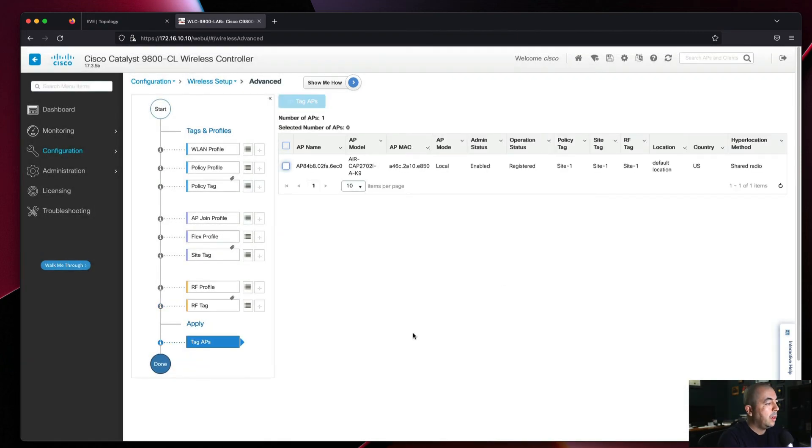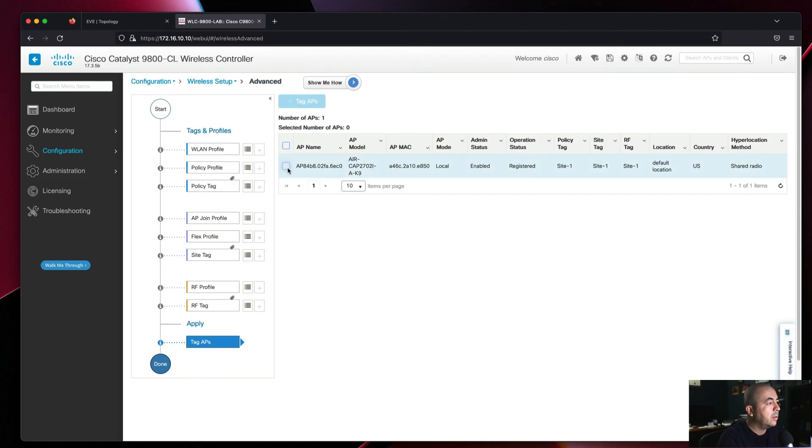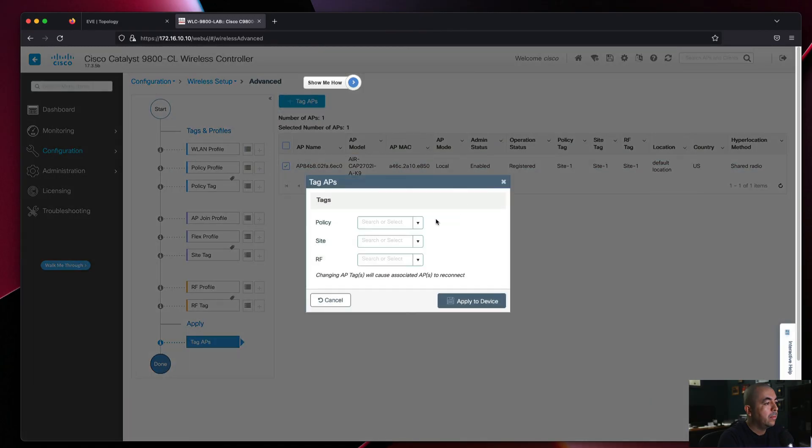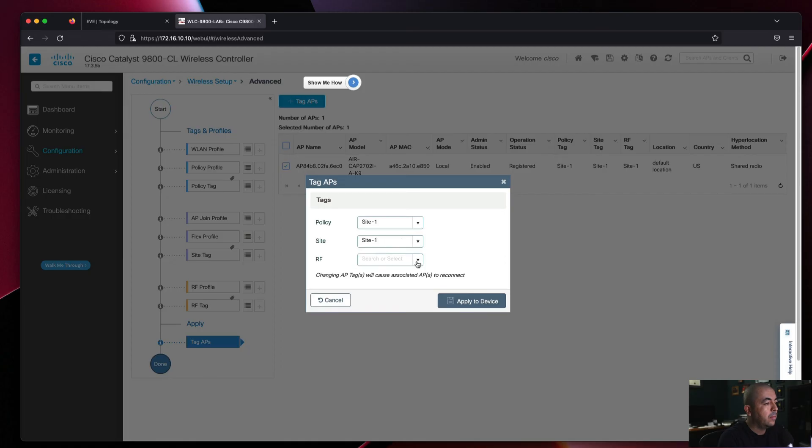Now we're ready to apply our profiles and tags to our access point.